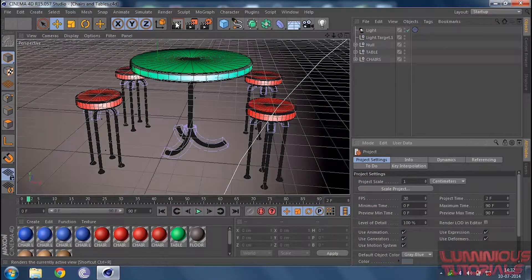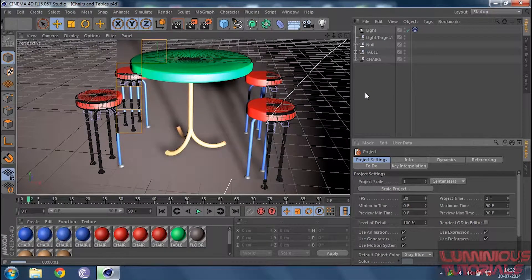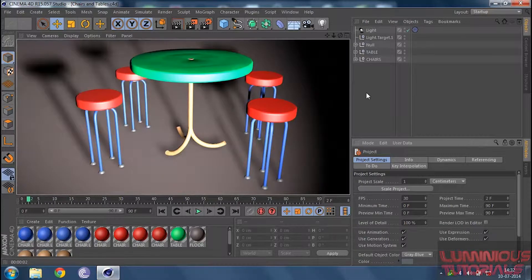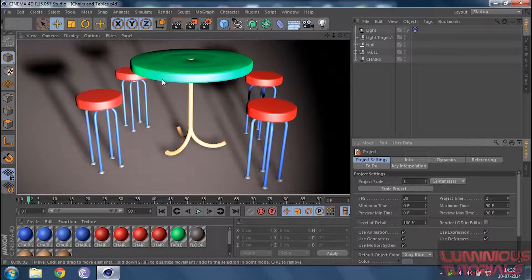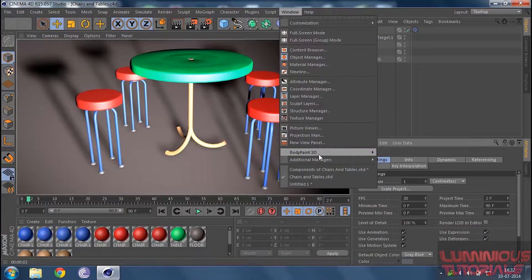Let me give you a quick rendered view of this. This is what it looks like. We are going to learn how to give it texture, how to do the modeling, the lighting effects, the shadow, and everything else.